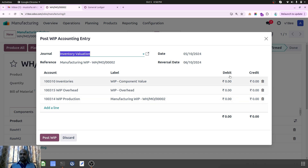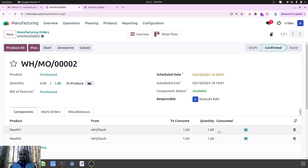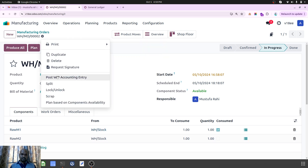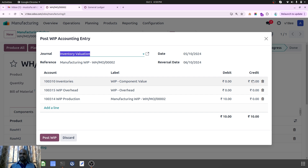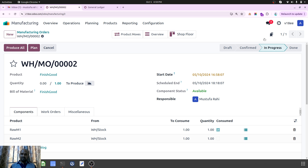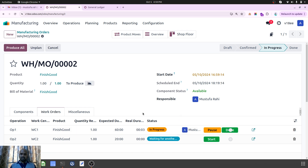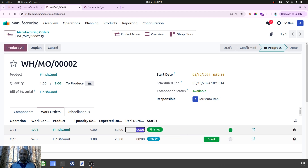Right now you can see there is no valuation layer impacted. As soon as I mark this as consumed, I save this and click on 'Post WIP Entry'. You can see inventory is credited by 10 rupees because for this particular raw material it was 10 rupees. Now I come here, start this particular progress, mark it as done, and update my hours — let's say it works for 60 minutes.